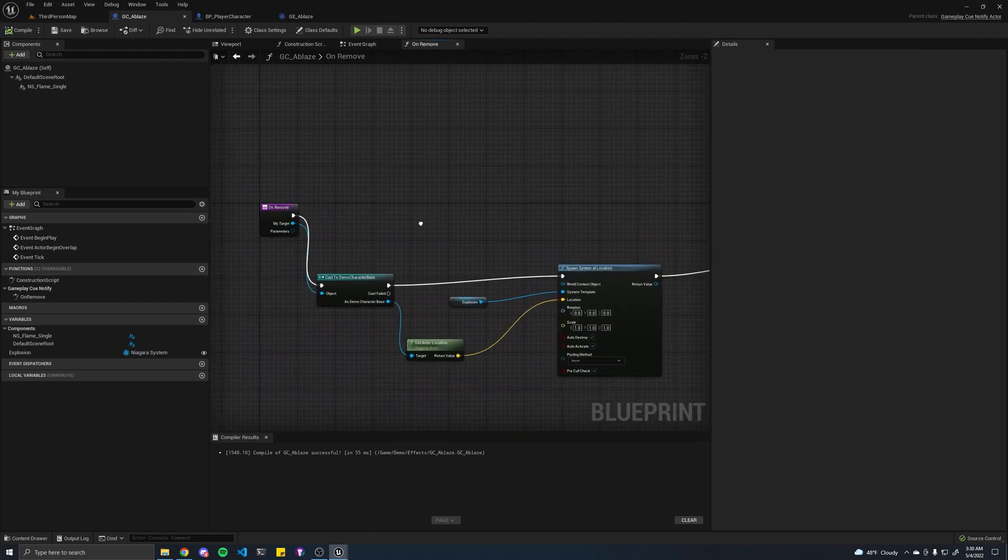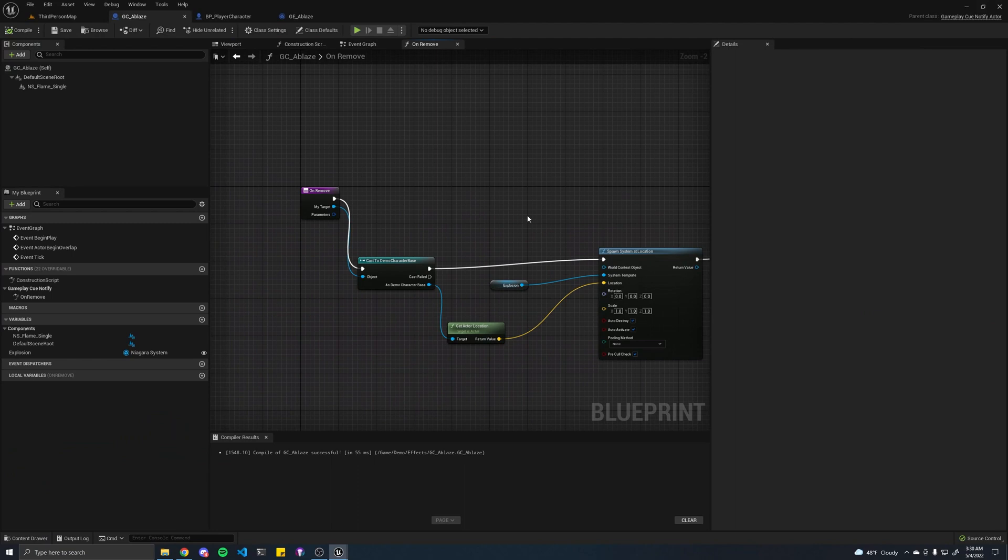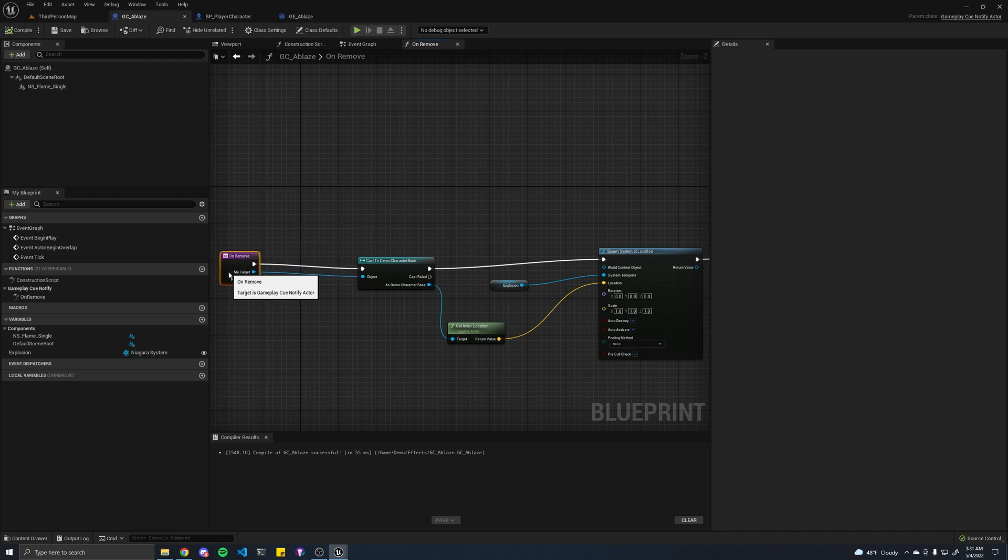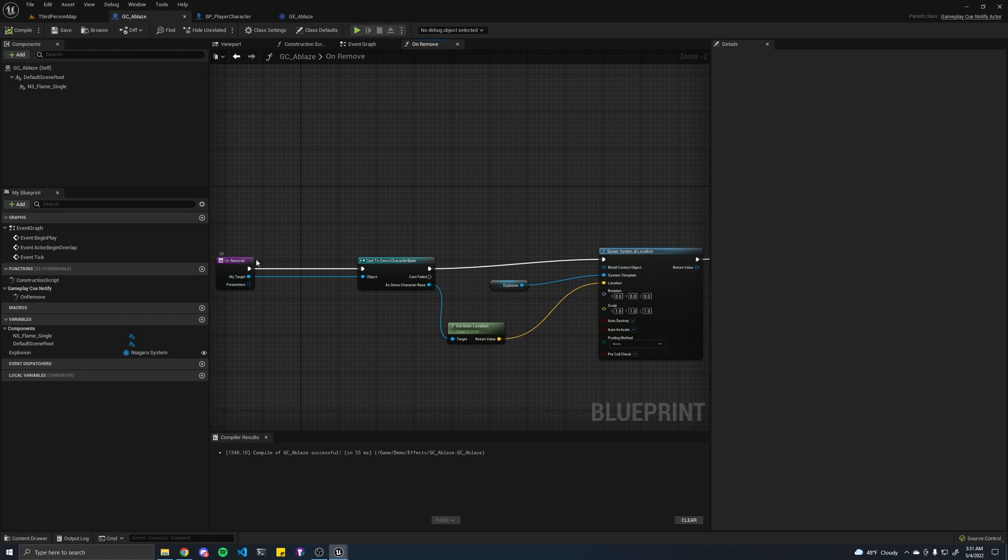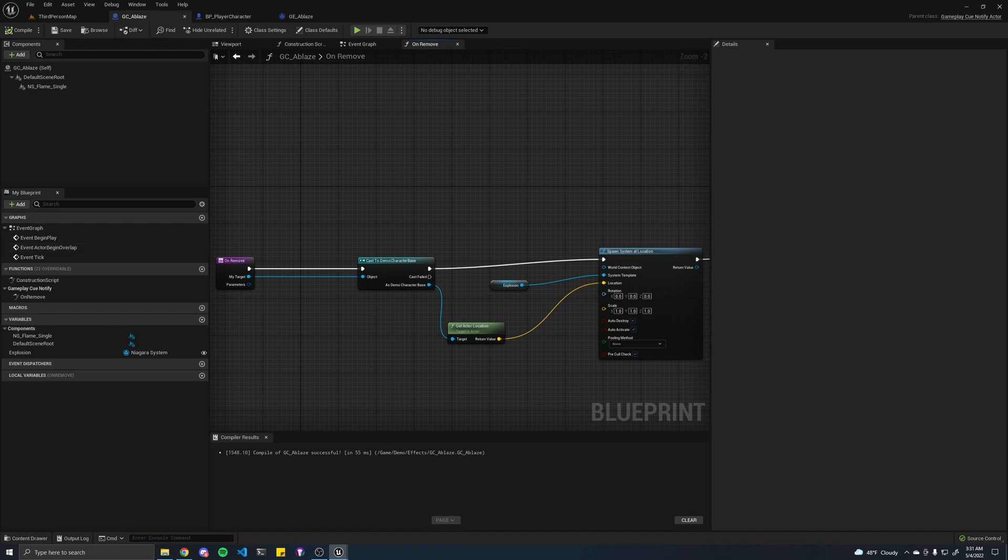Another thing you could do is maybe if you've extinguished the flame with water, because we said that's an option, maybe you would do a check here to ensure that that state doesn't exist on the character. And if it does exist, then we won't spawn this meteor or something like that. There's a lot you could do here.